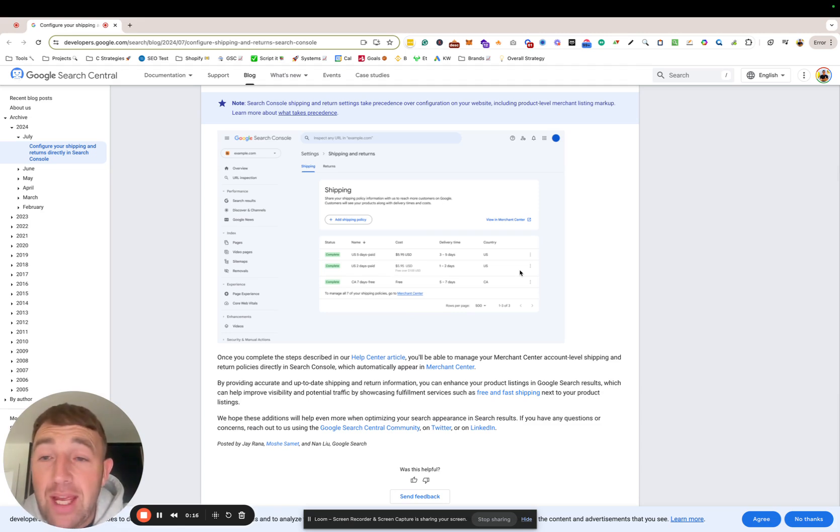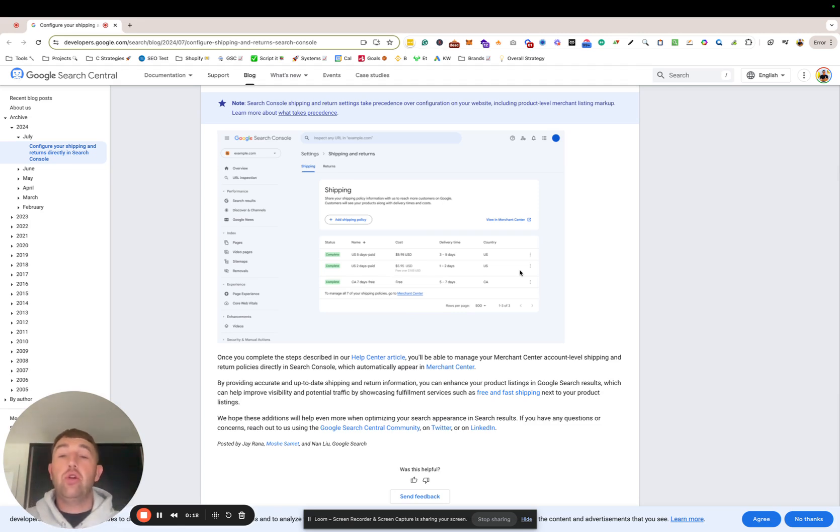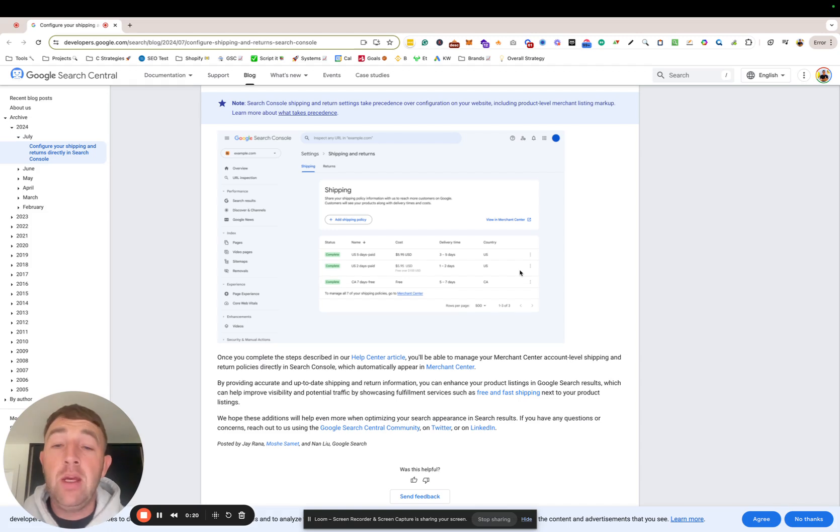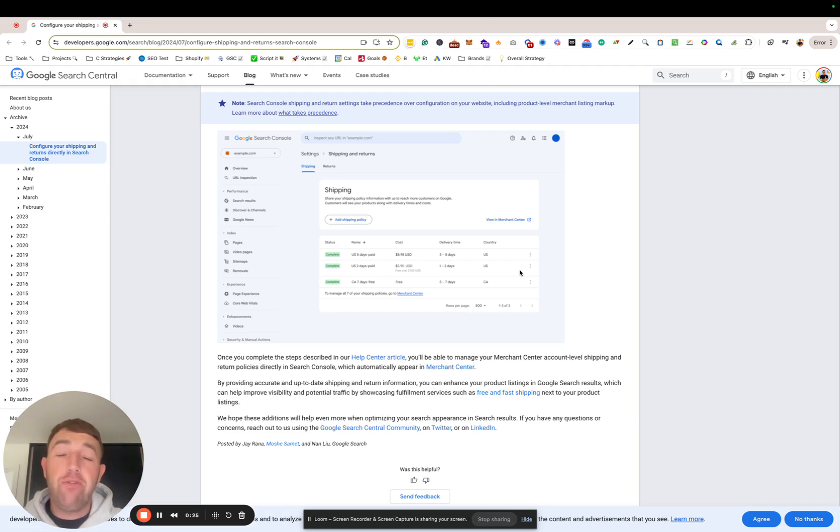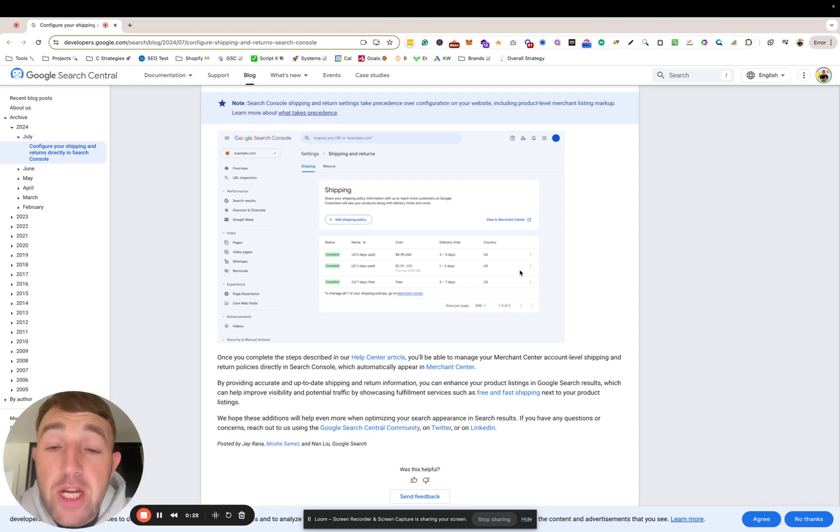now do that directly in Google Search Console. So if you're a D2C company and you're working with an agency, if they're not giving you a heads up, just let them know. It's an awesome feature. Google's pushing a lot into shopping now.